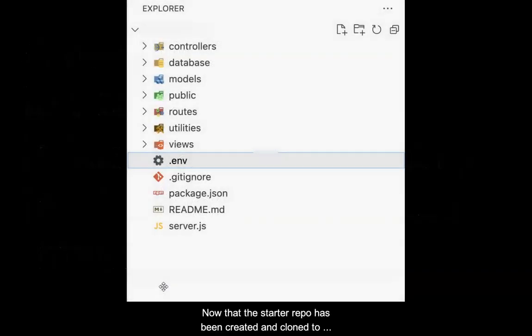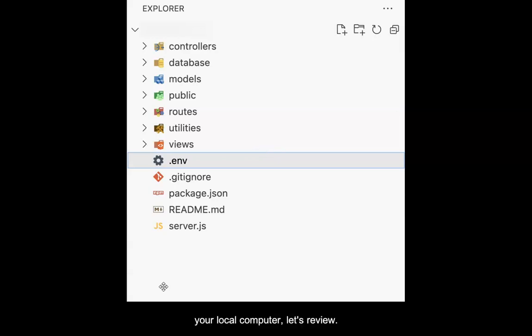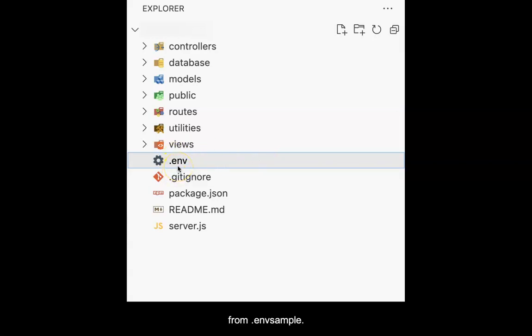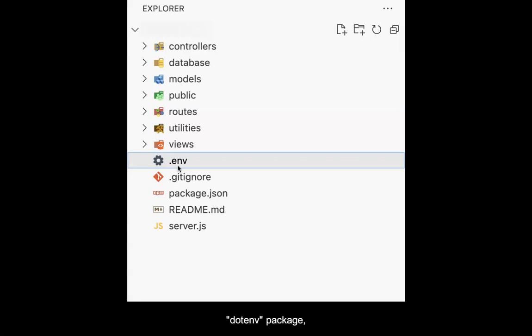Now that the starter repo has been created and cloned to your local computer, let's review. You will rename the environment file to .env from .envsample. This is important as .env is a recognized name using the .env package, while .envsample is not.